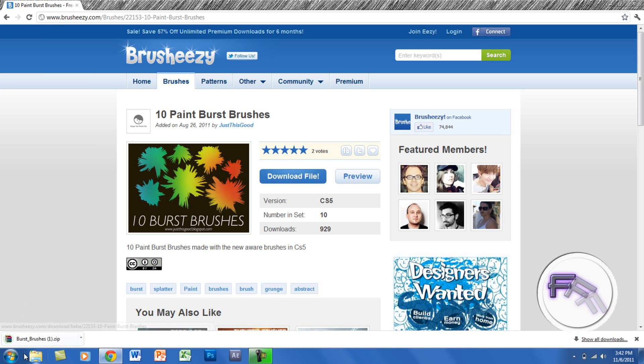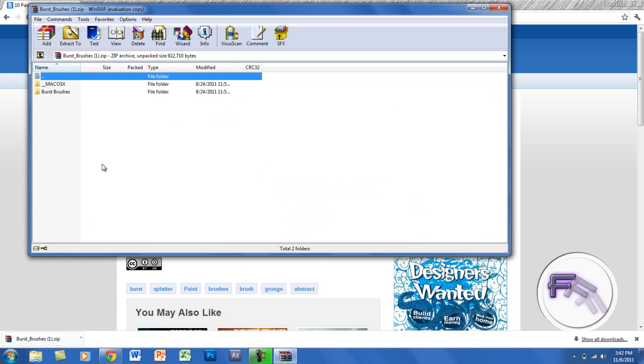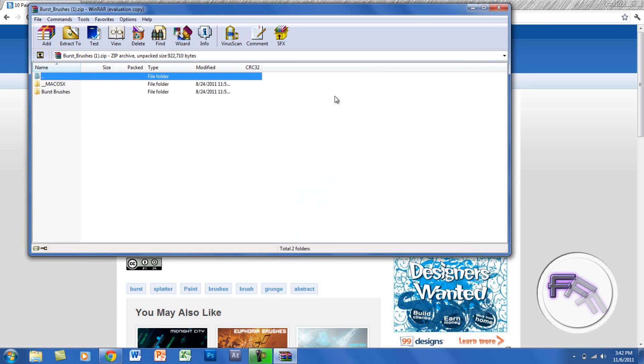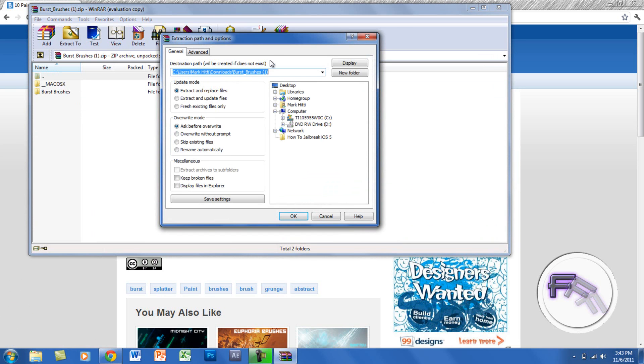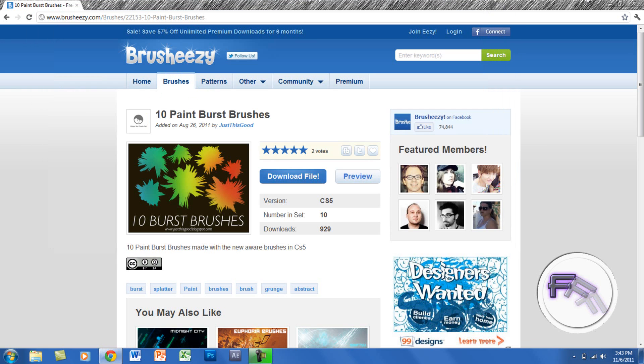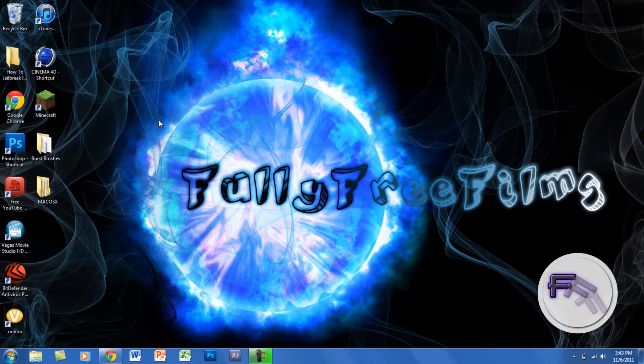Alright, so finished downloading. They usually take not even a second because they are small files. You want to extract to your desktop or wherever you want, and it shouldn't take that long.